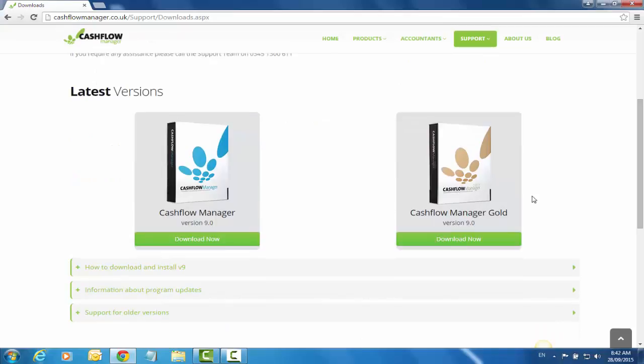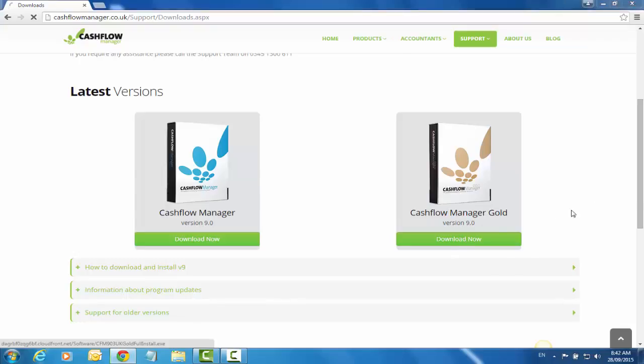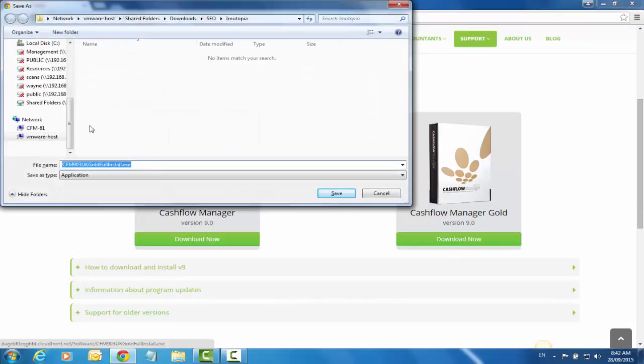You'll see the icons to download at the top of the page. Just choose the product that you require and click on the Download Now button. Here we'll download Cashflow Manager Gold.